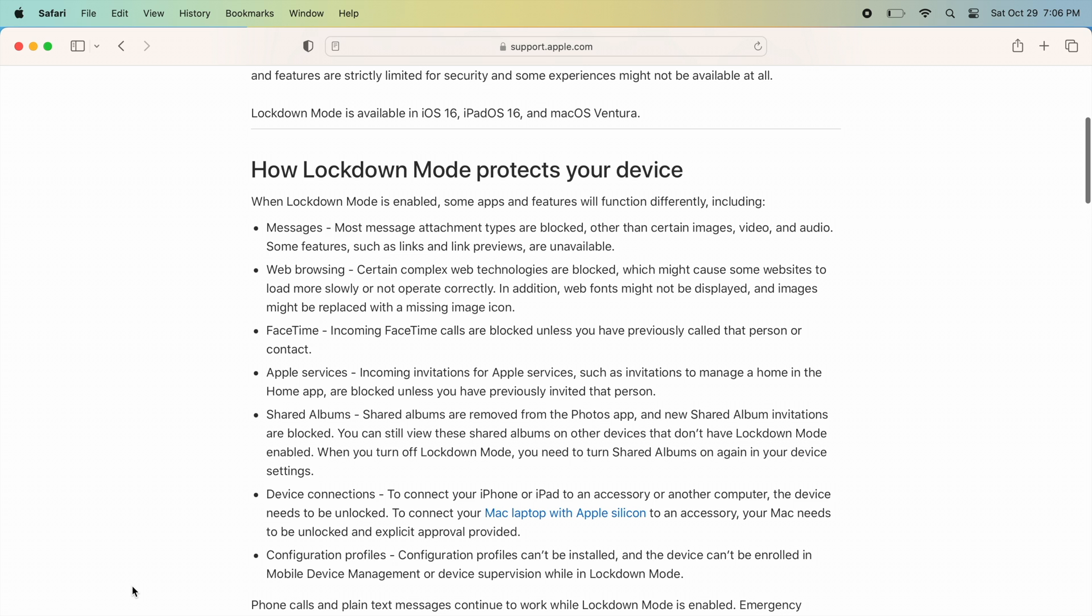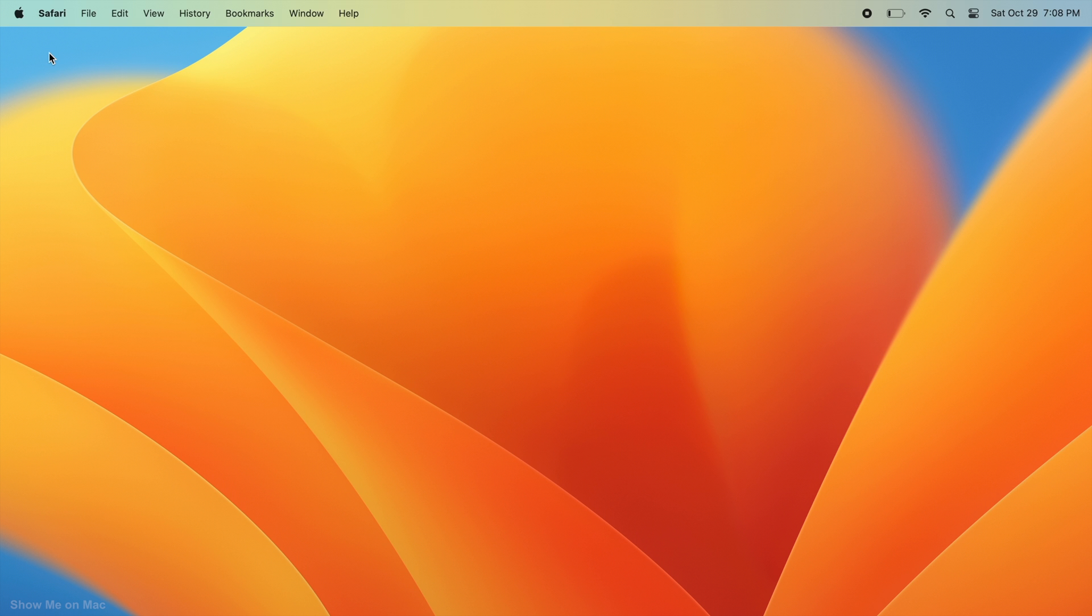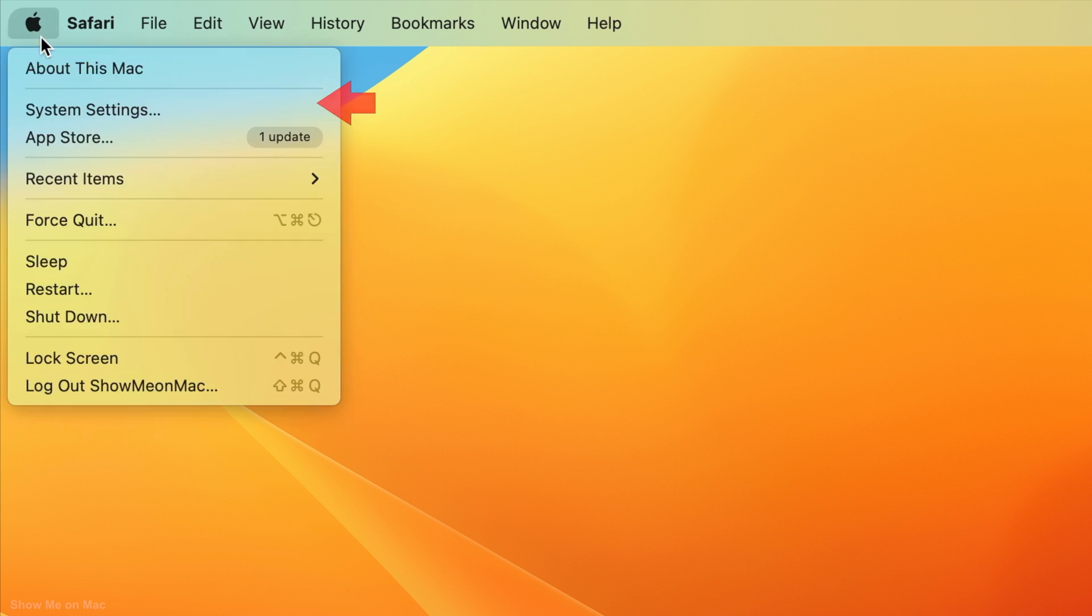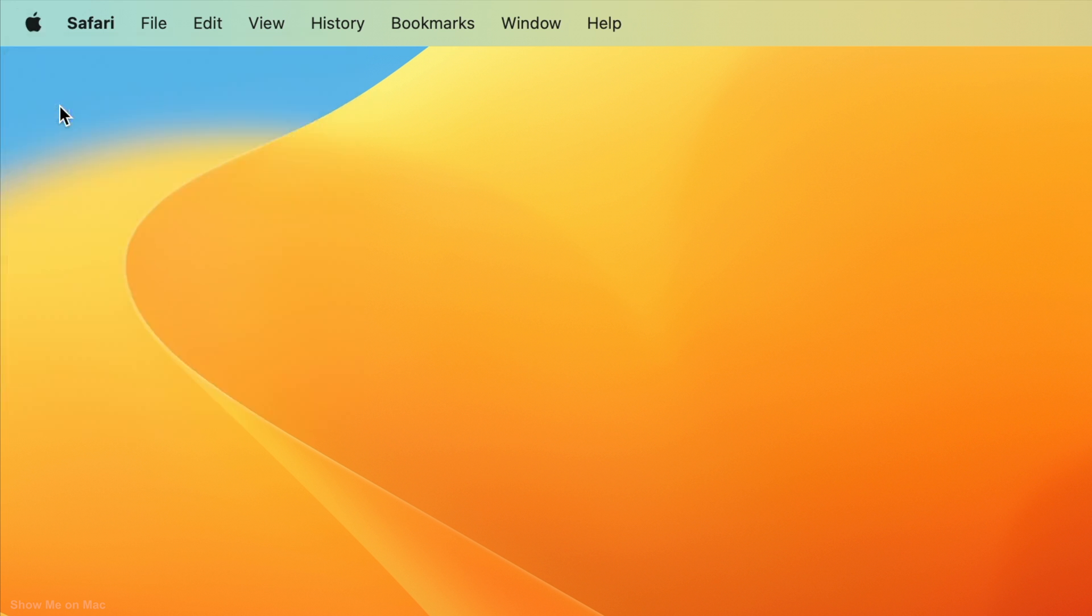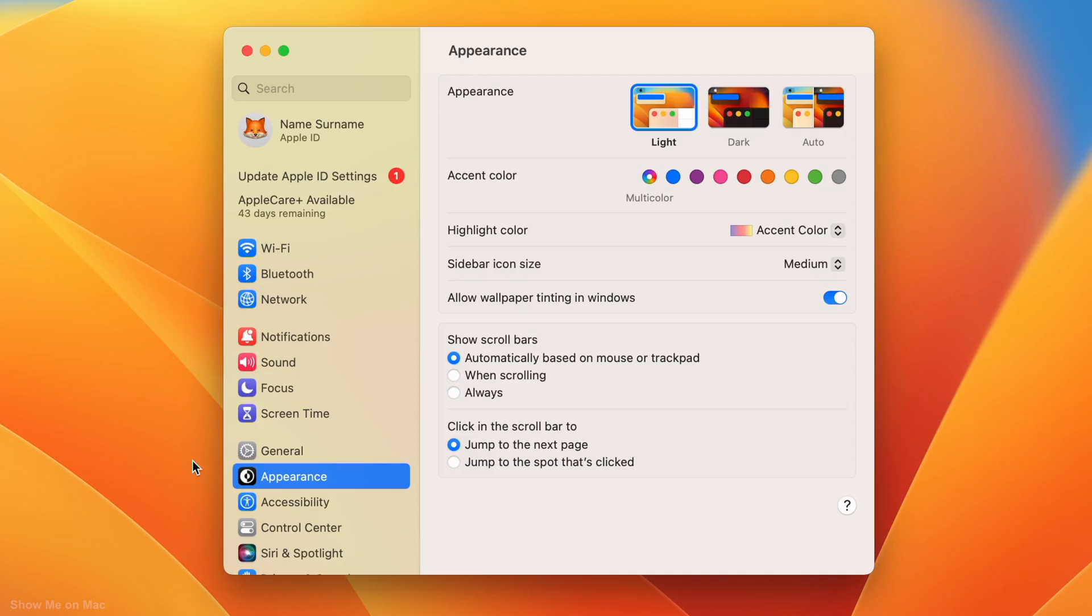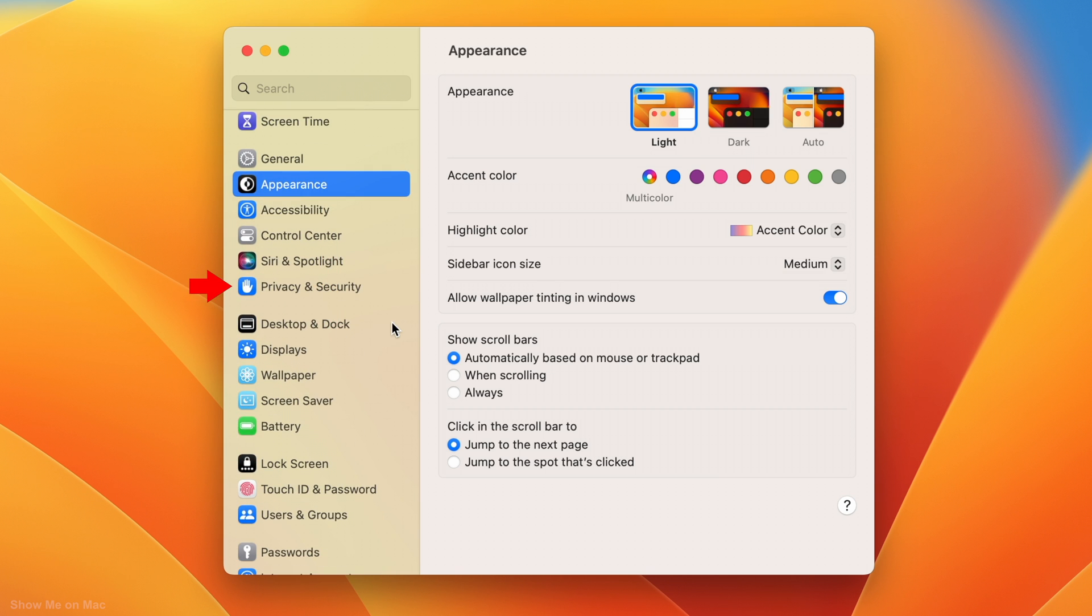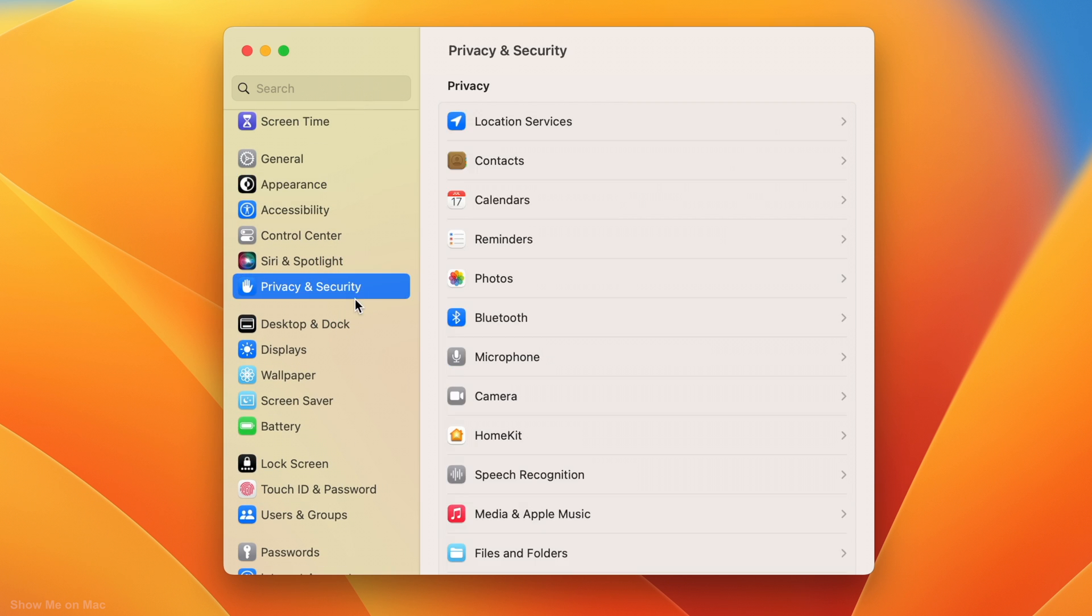Okay, to turn on the Lockdown Mode, click on the Apple icon on the menu bar and select System Settings. On the window that appears, scroll down the left column and click Privacy and Security.